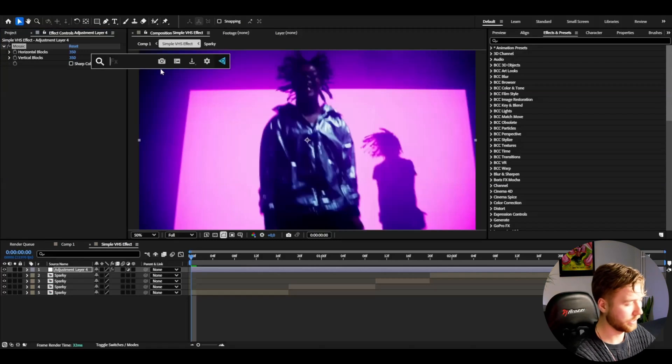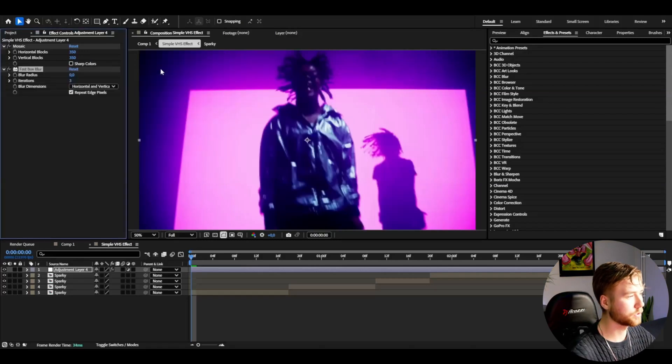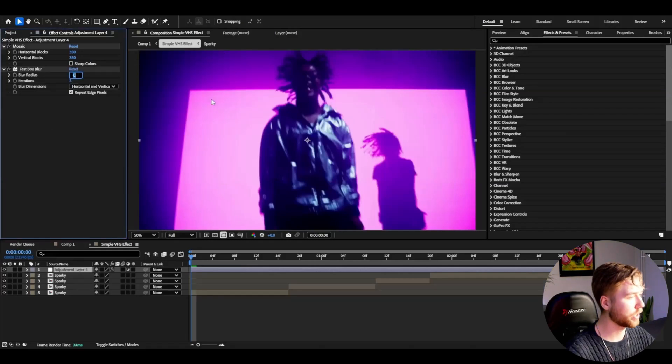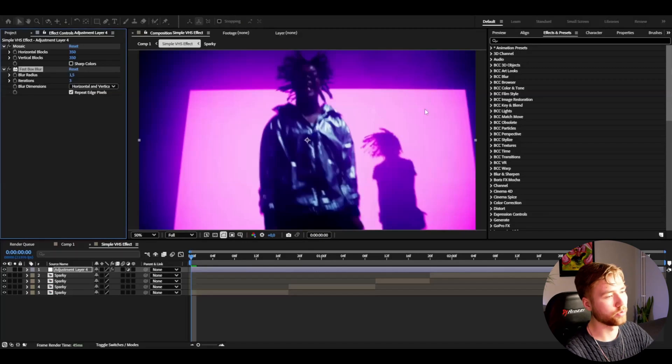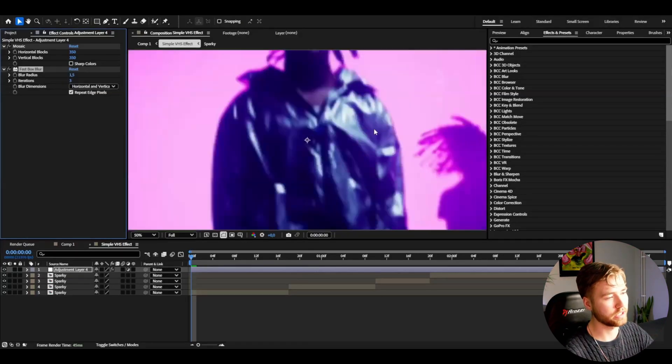After that I'm going to be adding fast box blur. I'm going to set the blur radius to 1.5 to blur out the pixelation a little bit.